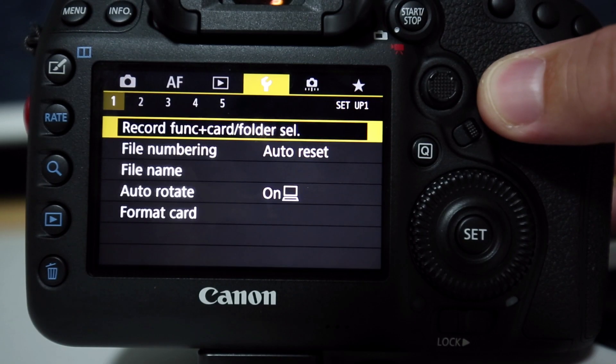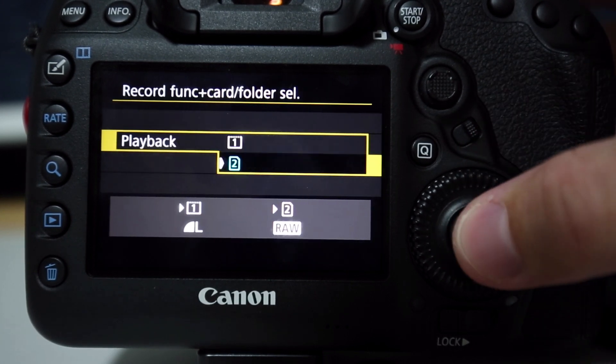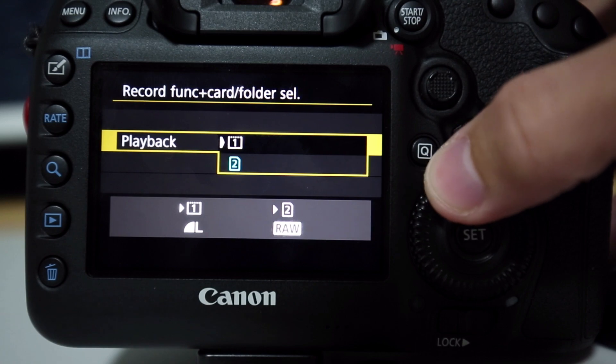It didn't lose me any images, so it's not a problem, but it was just really confusing. The reason this happens is because if you're recording images to only one card, with the other card set as overflow for example, or also if you're recording video which always only saves to one card, when you remove the SD card or the CF card and you close the door, the camera will automatically reset your playback or recording folder to the card that remains in the camera.